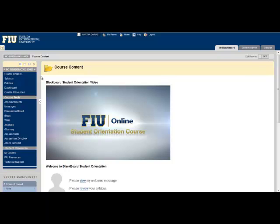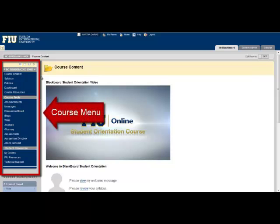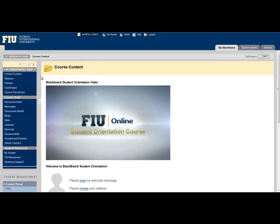Once you have entered your Blackboard course, you will always be able to see a list of buttons or links down the left-hand side of the screen. This is known as the course menu. Use these buttons or text links to access and view various areas of the course. Course menus may vary slightly from course to course, depending on your professor's preferences.